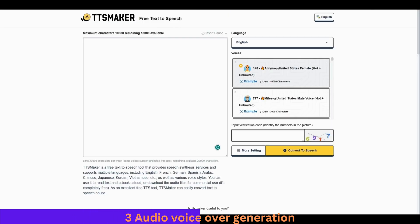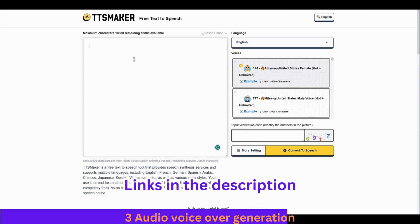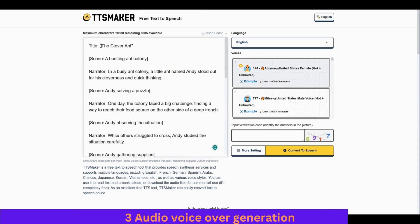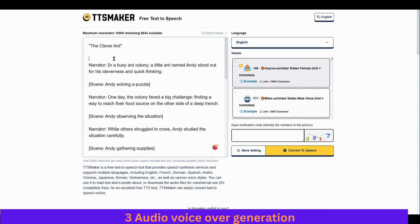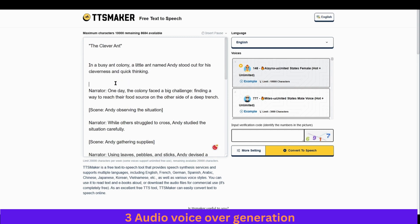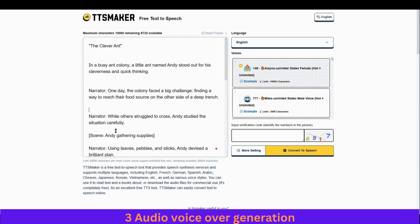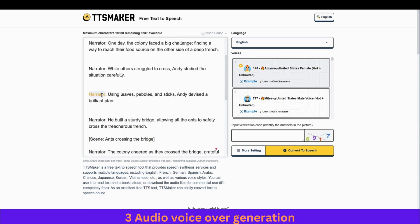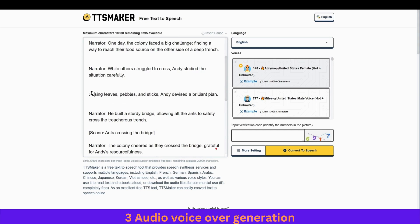Next we will generate the voiceover. Go ahead and copy it, then come over to TTS Maker — I've put the link in the description. Paste it in the box and clear out the unnecessary words like the scene labels. We only want the narrator text, so remove everything else including 'narrator' as well.